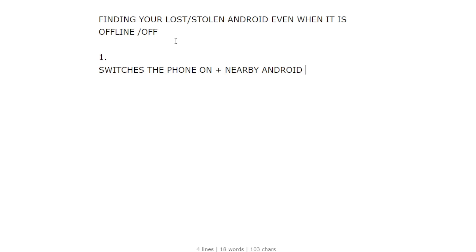This can only work if where you lost the phone or if the thief picks up your phone and switches it on, and if there's any nearby Android phone connected to the internet. Maybe this is the only way you could actually be able to locate the phone. It's a good feature, but the